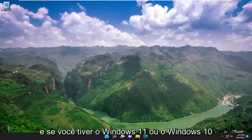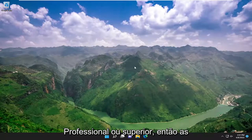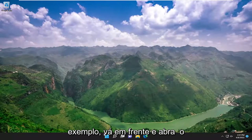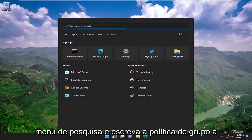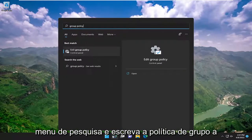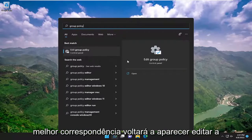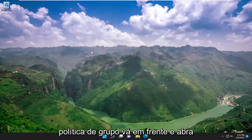If you have Windows 11 or Windows 10 Professional or higher — so educational, enterprise, server editions for example — you would go ahead and open up the search menu and type in 'group policy'. Best match will come back with 'Edit Group Policy' — go ahead and open that up.